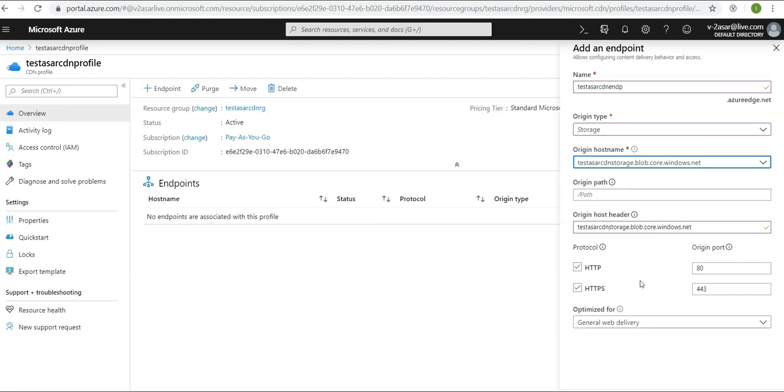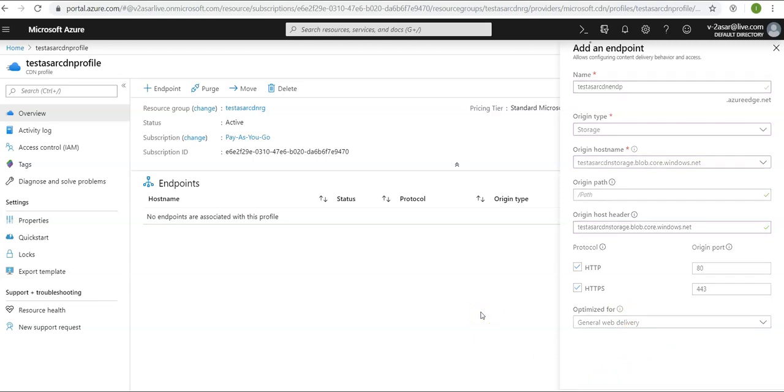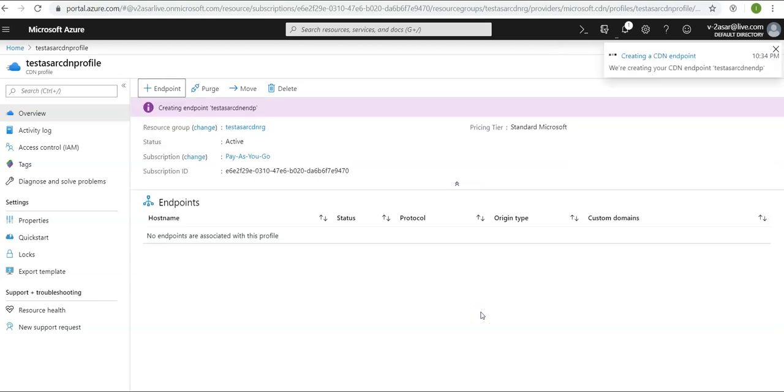For optimized for, leave the blank under HTTP/HTTPS, or optimize for general web delivery. Click on that. It will add an endpoint to your CDN profile.